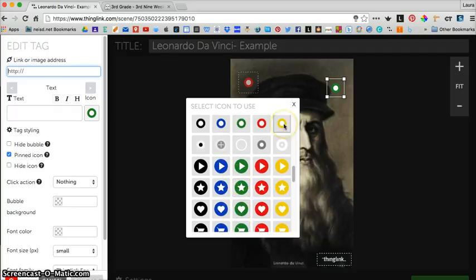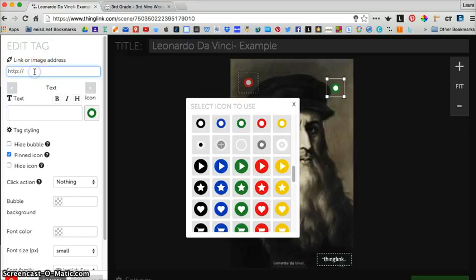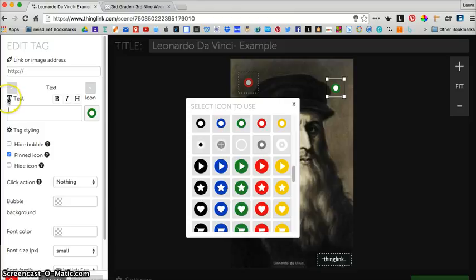Just choose whatever you like that they give you. The top box is where you're going to paste links to websites, images, or videos. The bottom box underneath the word text is where you type in your information.